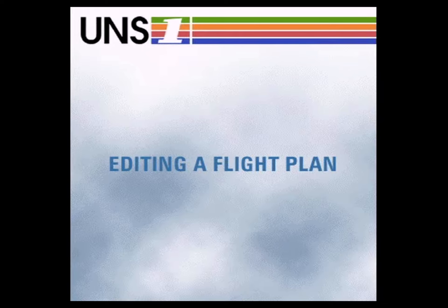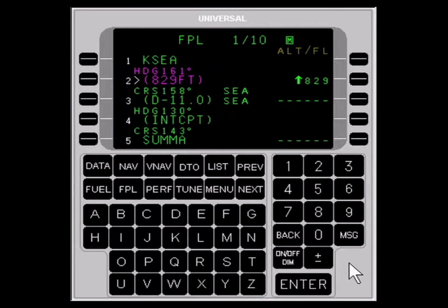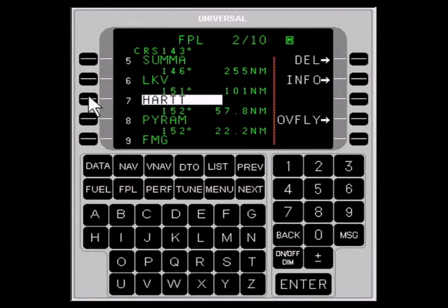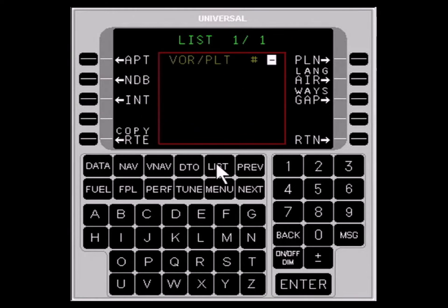Waypoints may be added or deleted from the flight plan or route as follows. To add a waypoint, press the FPL key until the waypoint to follow the new waypoint appears. Then press the LINE SELECT key to place the cursor over it. For example, let's place the cursor over HEART. Now use the LIST menu page to locate the appropriate waypoint and enter it as you learned in the previous section.